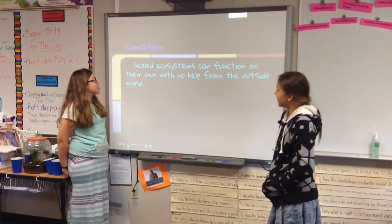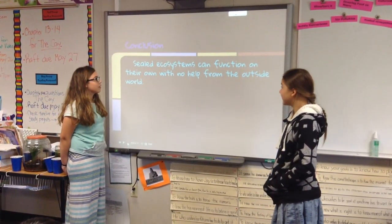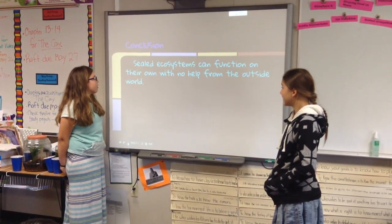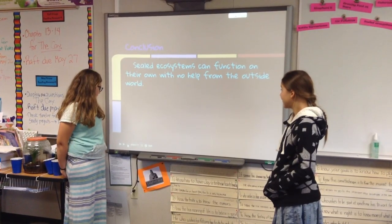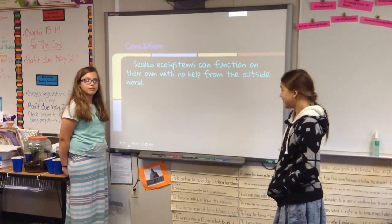As soon as the systems function on their own with no help. Thank you.